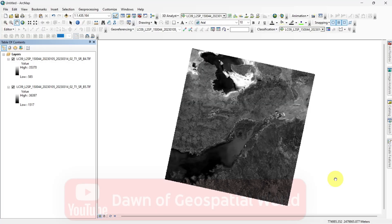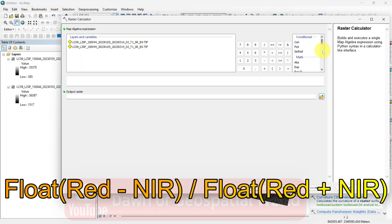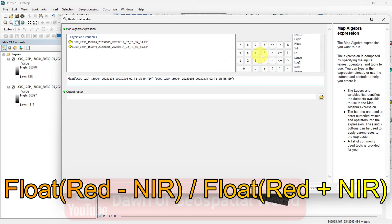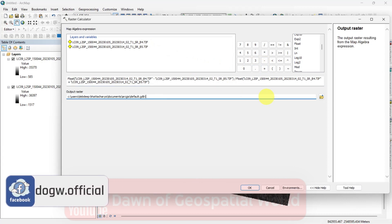To calculate the Normalized Difference Salinity Index in ArcMap, add the red and near-infrared bands. For Landsat 9, these are band 4 and band 5. Search Raster Calculator and write the formula as float(red minus near-infrared) divided by float(red plus near-infrared). Rename the output and run the process.